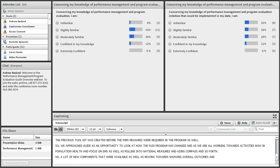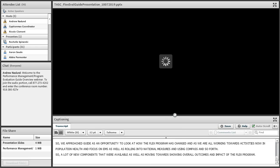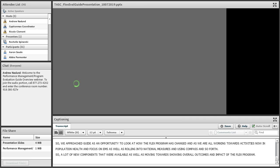We approached the guide as an opportunity to look at how the FLEX program has changed, as we are all working towards activities now in population health and a new focus on EMS, as well as rolling into national measures and using COMPASS. A lot of new components were available, as well as moving towards showing overall outcomes and impact of the FLEX program.